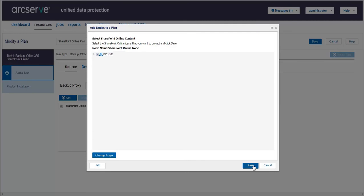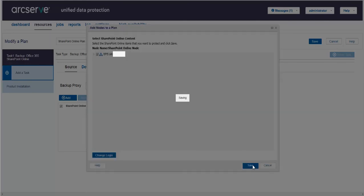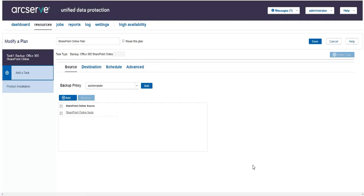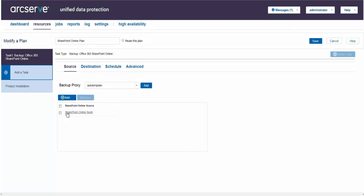On the source, we can view the selected SharePoint Online source account added as a SharePoint Online source node. To manage SharePoint Online node, we need to access the node from the resource tab and right click the node name to get update or delete option.